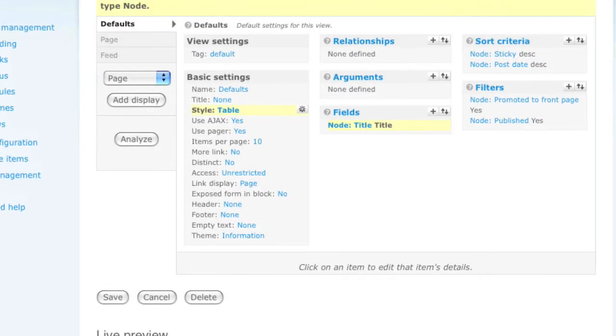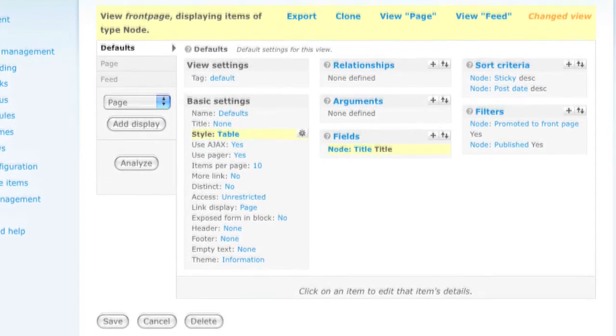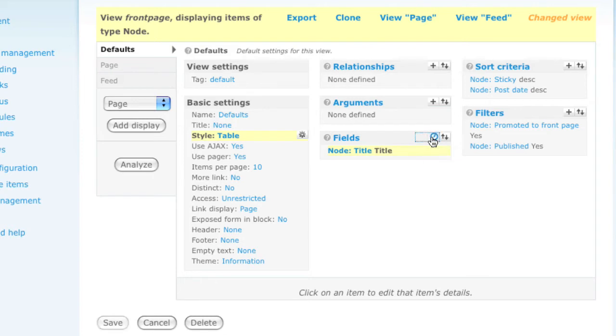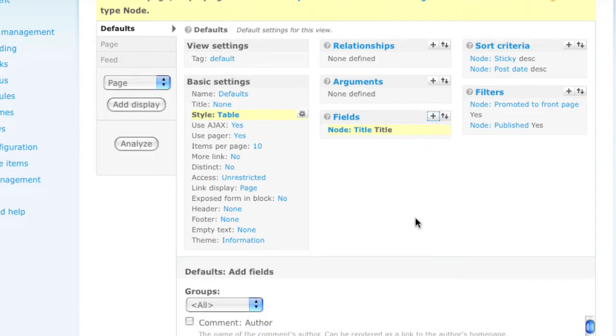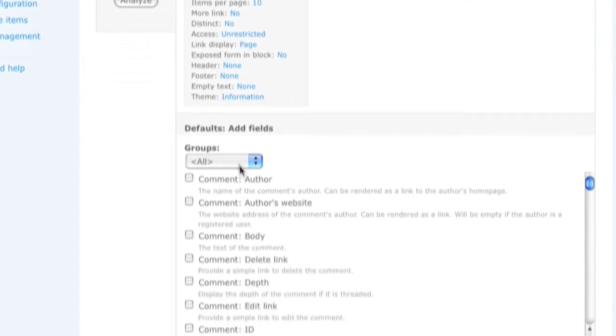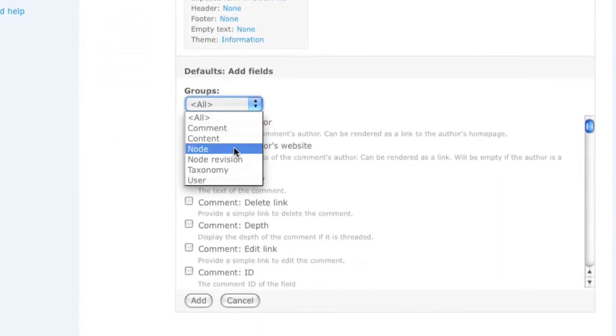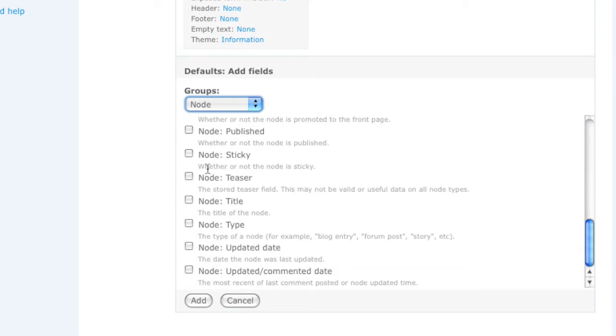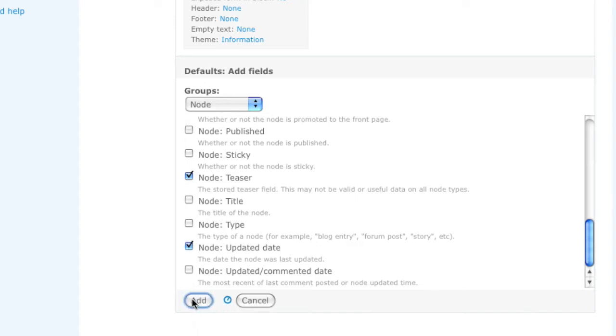It's also handy to know that when you're configuring a view, you can add more than one option at a time. So if I were to go back up to the fields area, click the plus again to add more fields, and then filter it down, and add two more fields, such as the node teaser and the updated date. I can check both boxes at once and then click add.